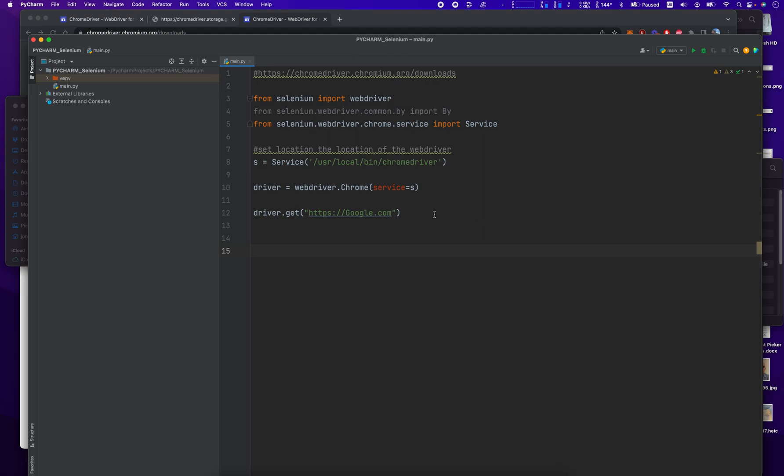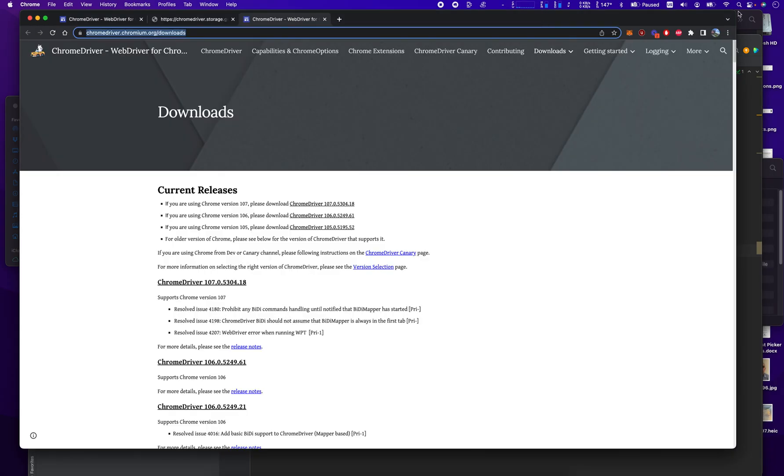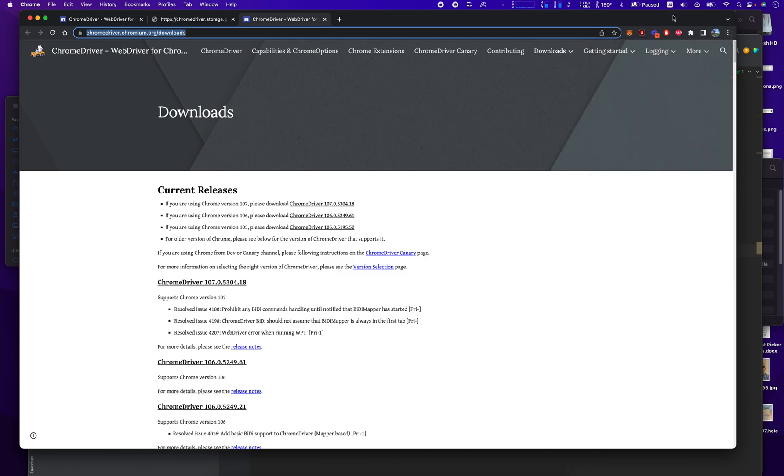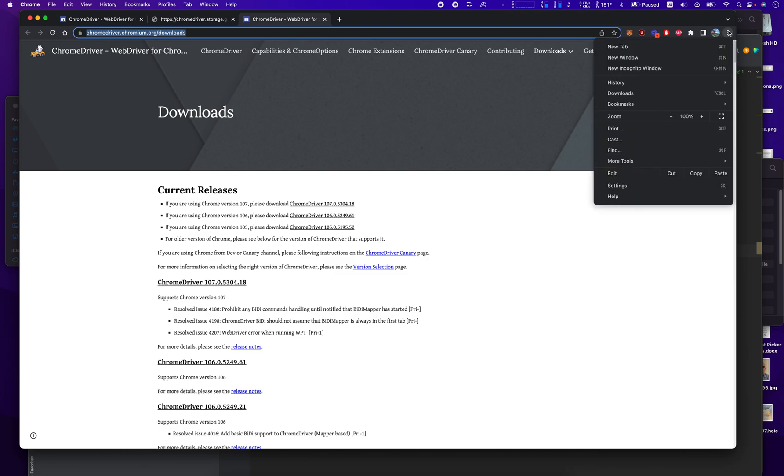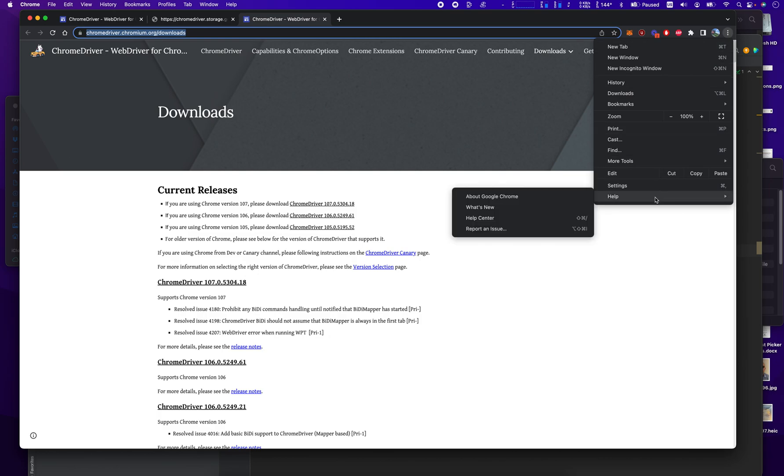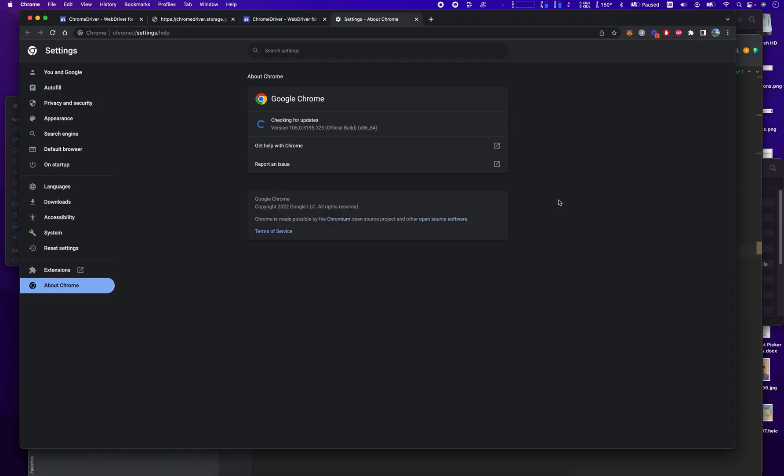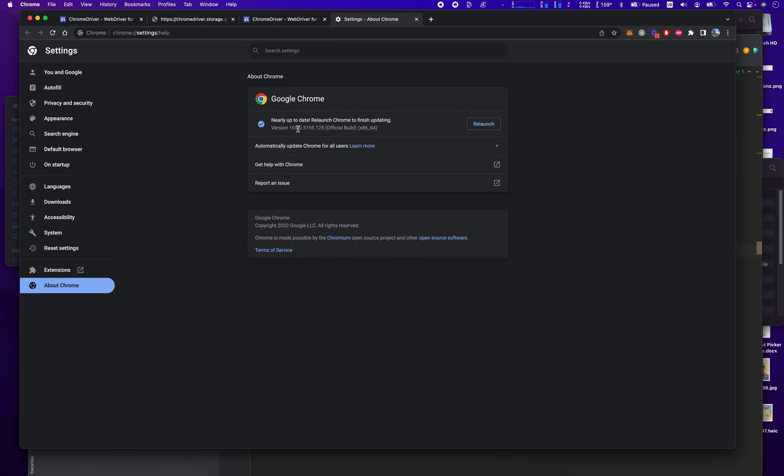So how do we find our version of Chrome? It's the first question we've got to ask. Well, to do that, we open up Chrome, we click these three dots, and then we go to Help, and then we go to About Google Chrome, and that's going to tell us right here. In About Google Chrome, it's going to say version 105. So we're version 105.